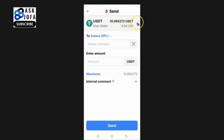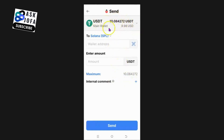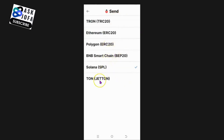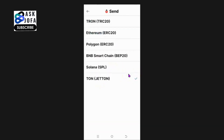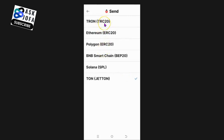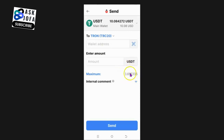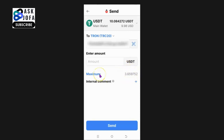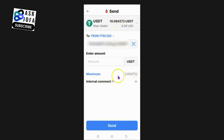Solana is also ten dollars maximum, and TON also requires ten dollars. It depends on how much money you have in your wallet before you can choose the network. It appears the only network I can use is TRON TRC20, which requires less than four dollars.